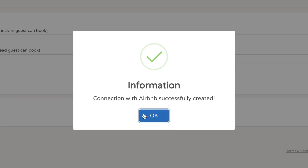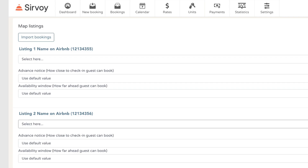Now your connection with Airbnb has been successfully created. What's left is to map your listings — that means you'll connect the listings that you have on Airbnb with the room types in our system.